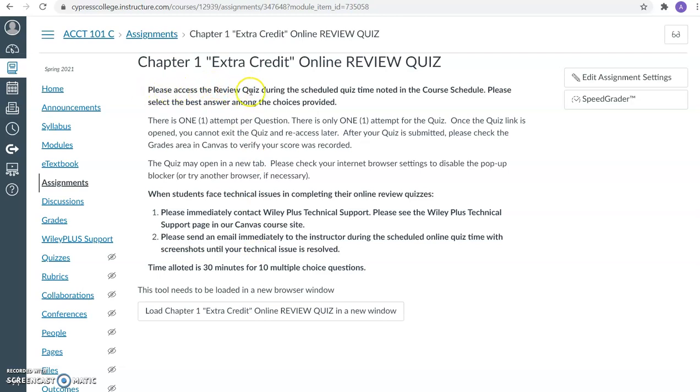You need to access the review quiz during the scheduled quiz time noted in the course schedule. There is one attempt for each question and one attempt for the quiz. Once you open the quiz link, you cannot exit the quiz and reaccess it later. And after your quiz is submitted, please go to the grades area to verify your score was recorded.